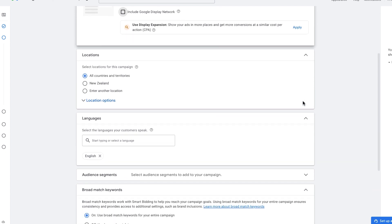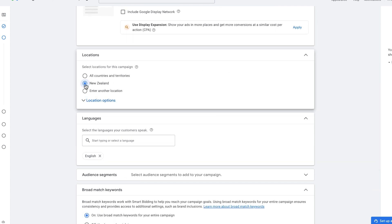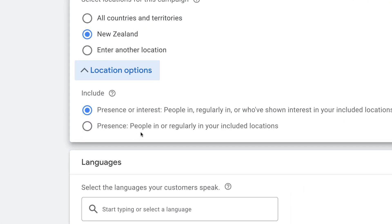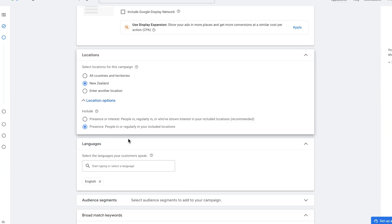From here we scroll down to the locations and select our target location. It's important to remember that with location options, we want to click on the drop-down button and go into 'people in or regularly in your included locations.' The reason for that is it allows you to effectively target and make sure you're only reaching people in your target area, not people overseas searching for terms related to your region.